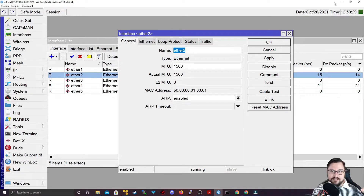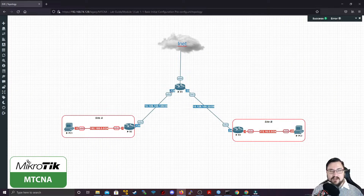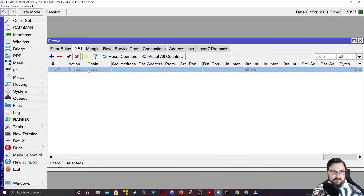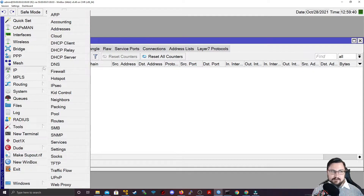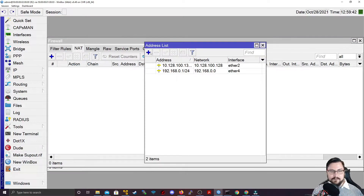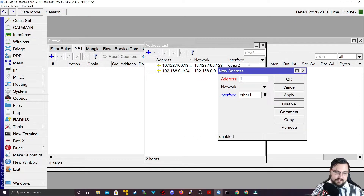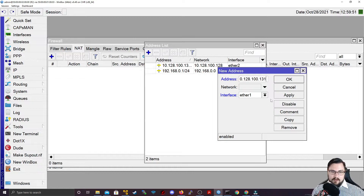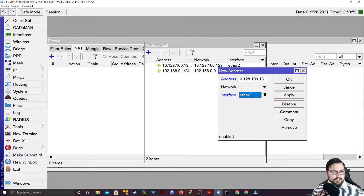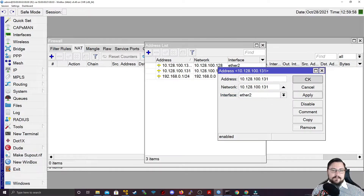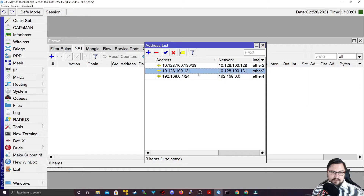Let me go back onto Router 2 and delete that NAT rule. First, I want to go to my IP addresses and add another address: 10.128.100.131, bound to Ether2 as well. So that's a /32 that now exists on Ether2.